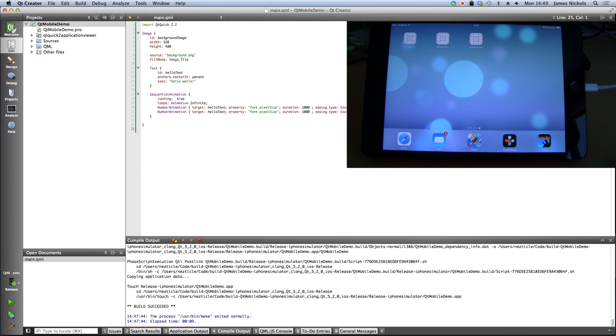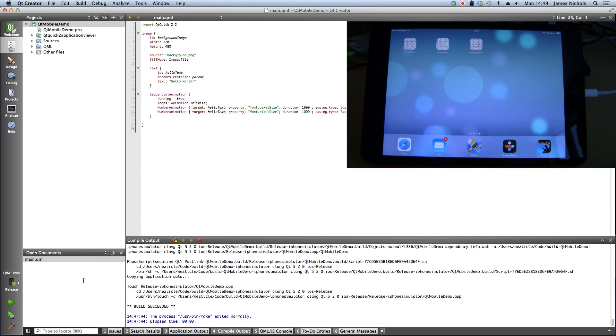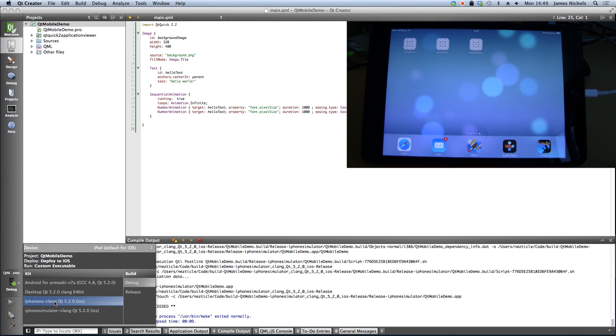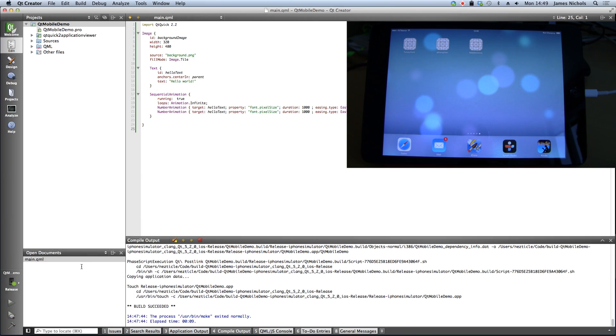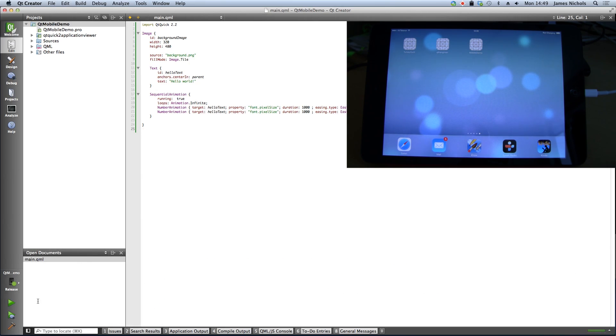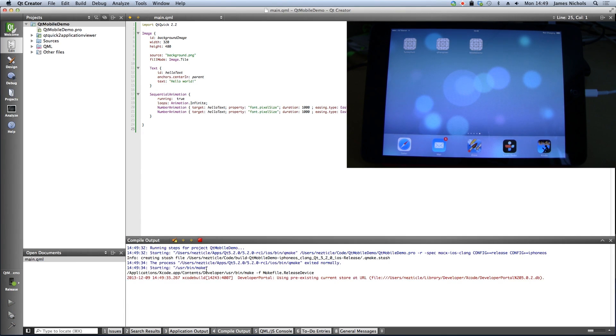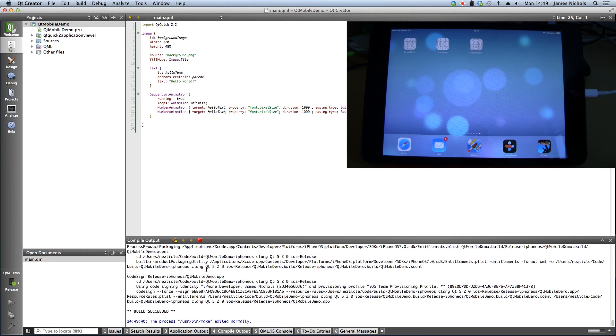This is an iPad Mini. And all we need to do to run here, if we've already set up our device for development, is select iPhone OS and just release here. And then we'll just hit play again. And what that should do is build this for iOS and push it to the hardware.